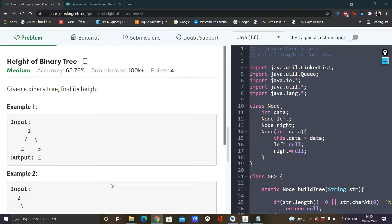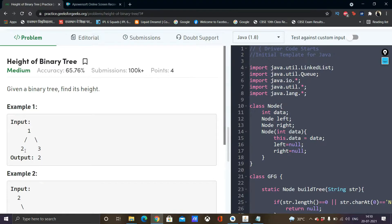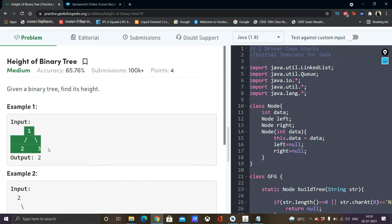Hi everyone, my name is Samridhi Kurar and in this video we are going to solve the problem of height of binary tree. As per the question we are given a binary tree, which basically means it can have a maximum of 2 children, and we need to find the height of that binary tree.